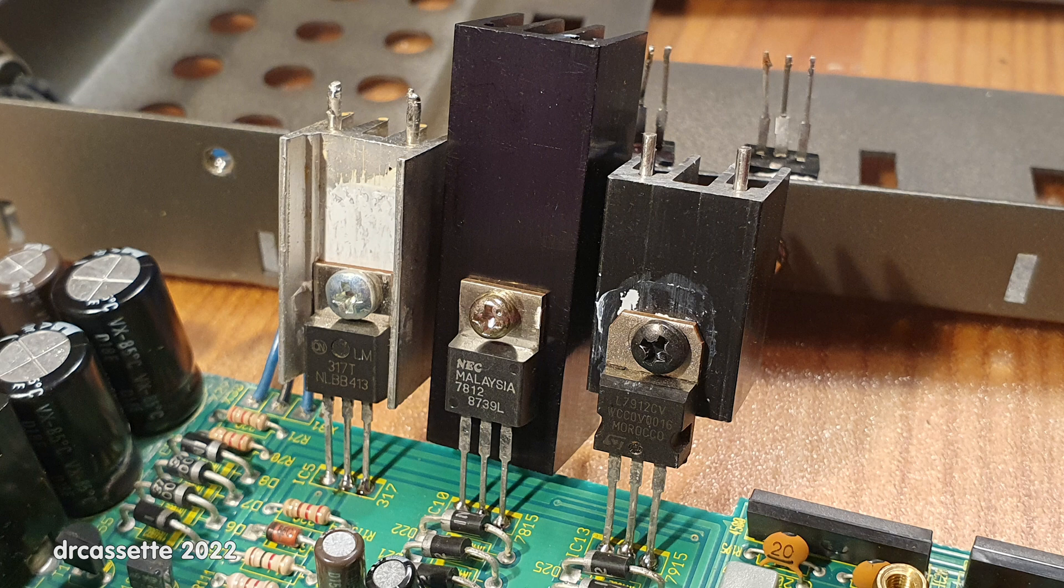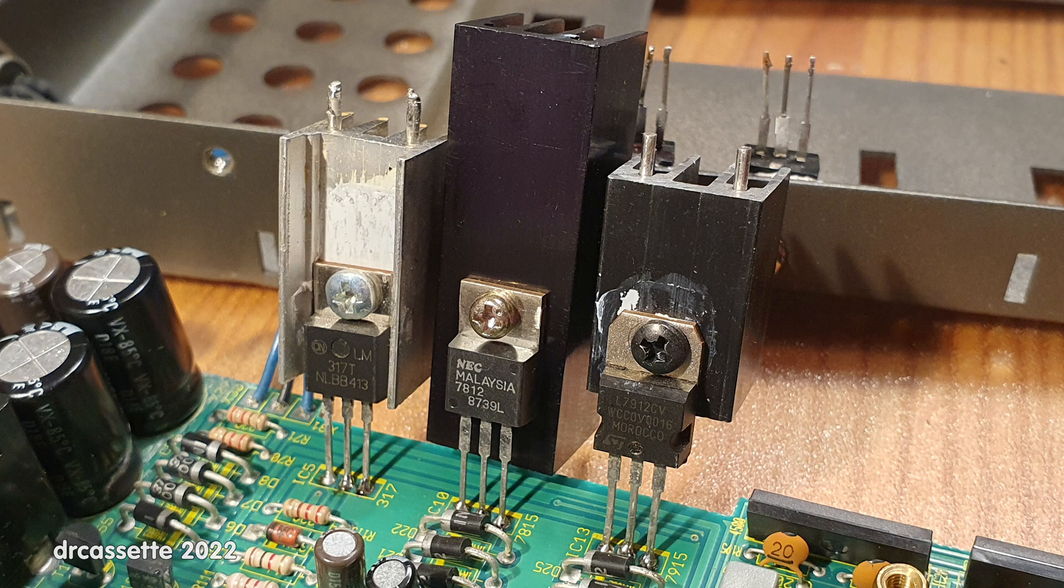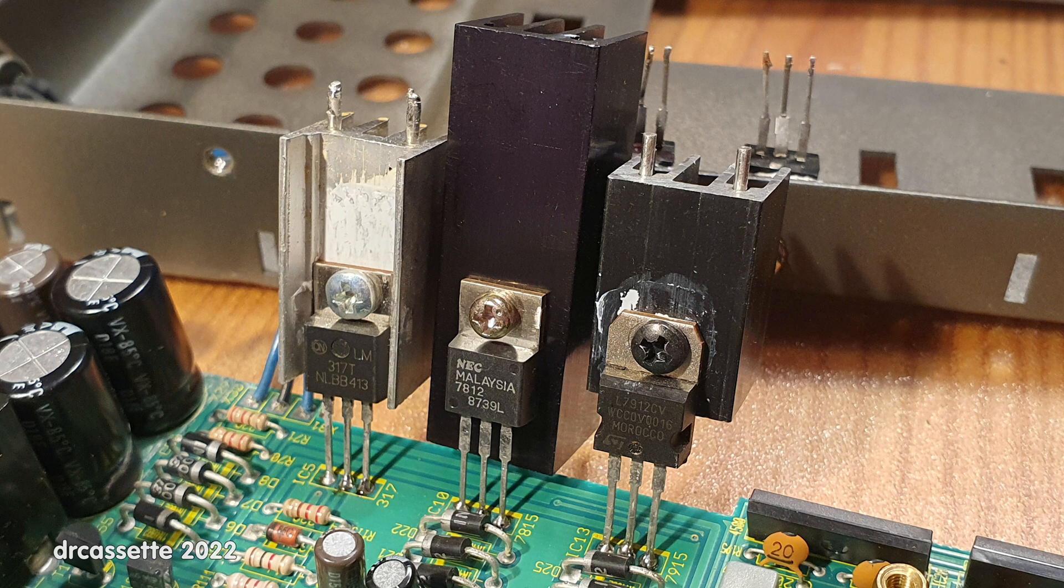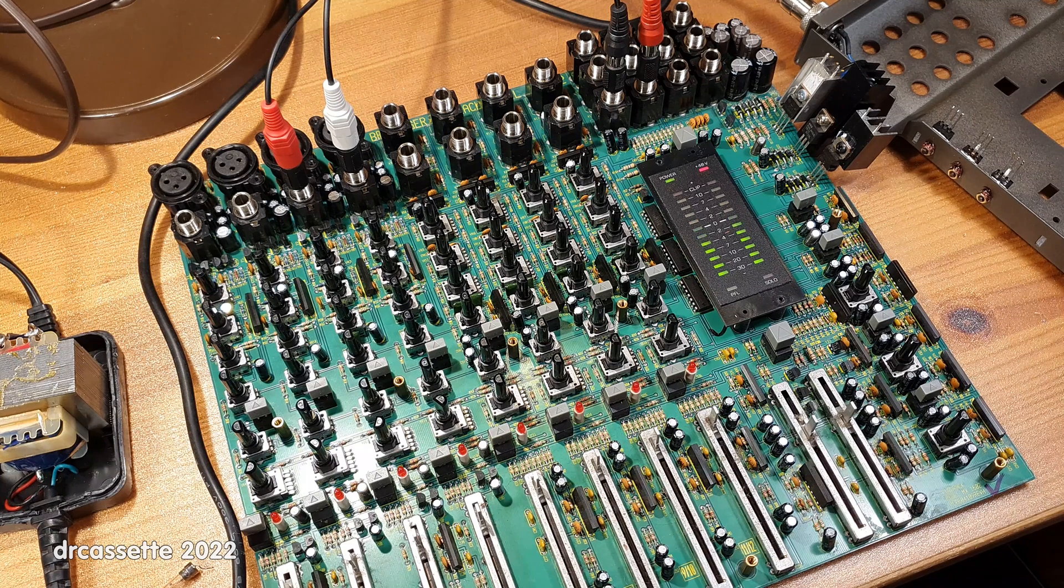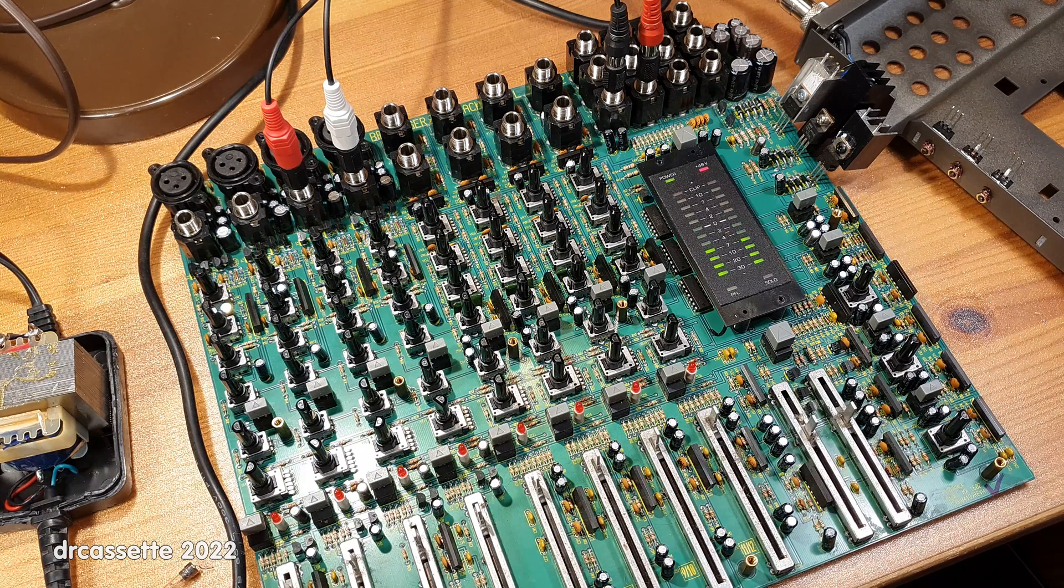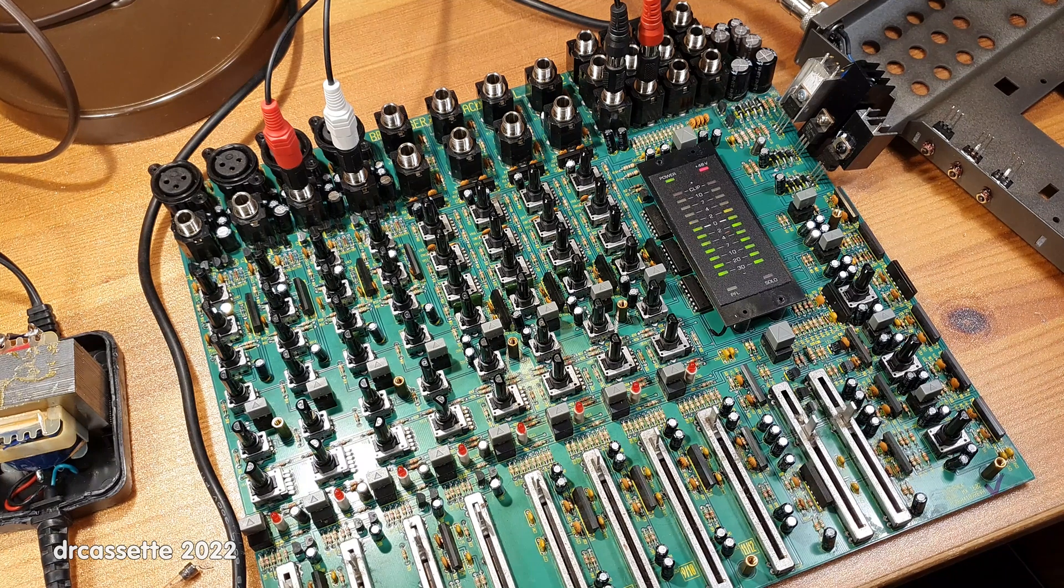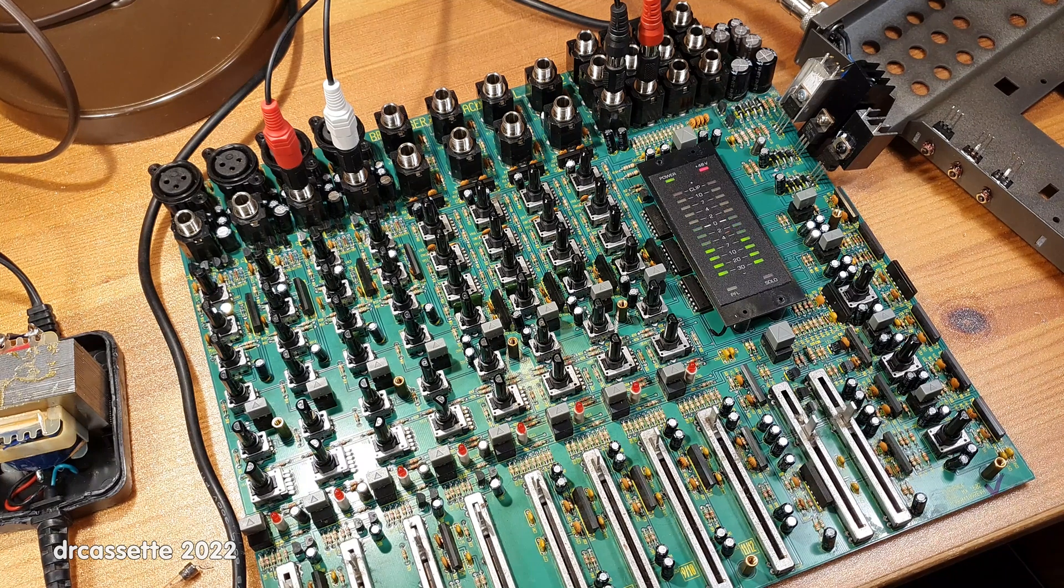These are an LM317 for the phantom power supply, and a 7815 and a 7915 for plus and minus 15 volts main supply, which I didn't have in stock, so I have replaced them with a 7812 and a 7912 just for testing.